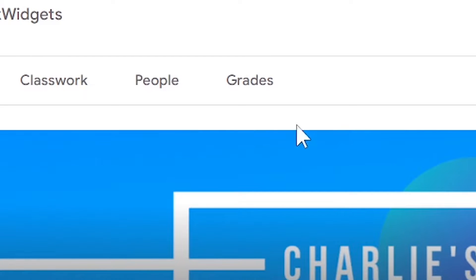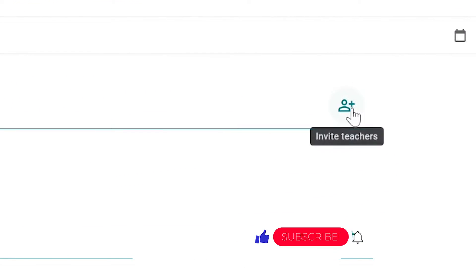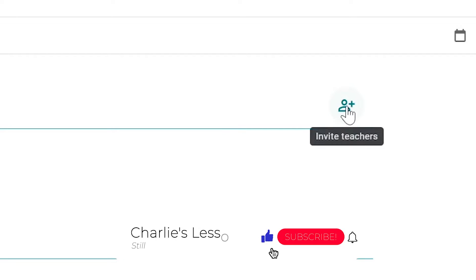Once we're at the class, we go to people at the top and we click on the plus icon on the right hand side that says invite teachers.